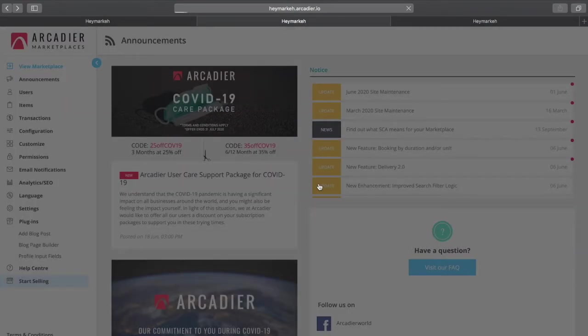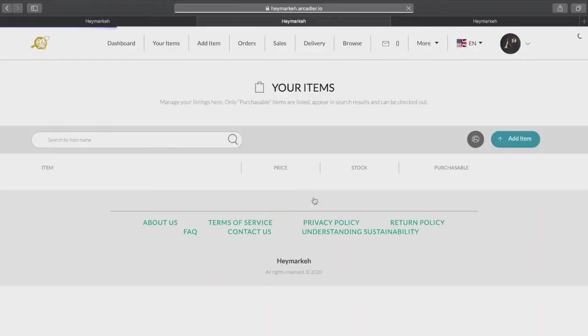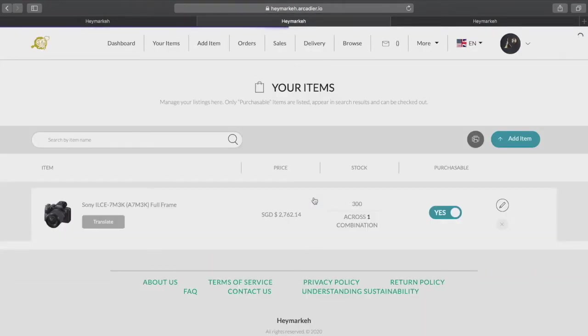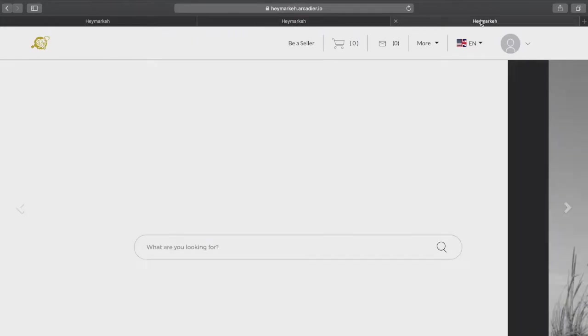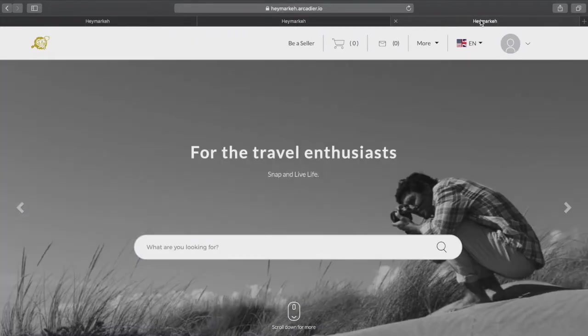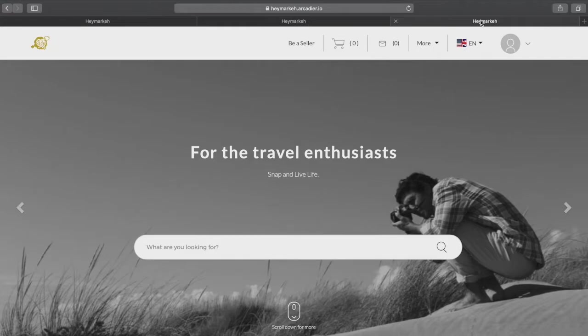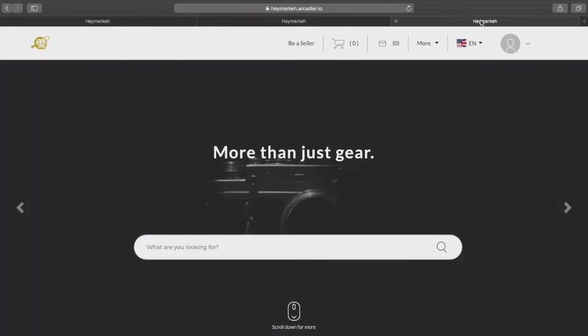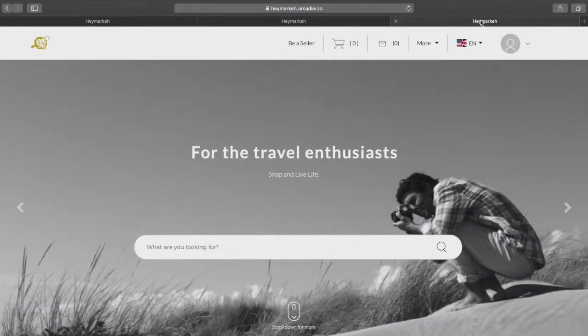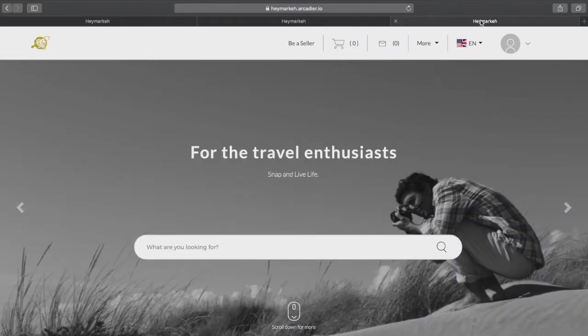The second is the seller portal which allows your marketplace sellers to manage their products and listings. Finally the buyer portal or the marketplace browsing interface itself. This allows your marketplace customers or buyers to search for, compare, and buy a product or rent an item, space, or service on your marketplace.